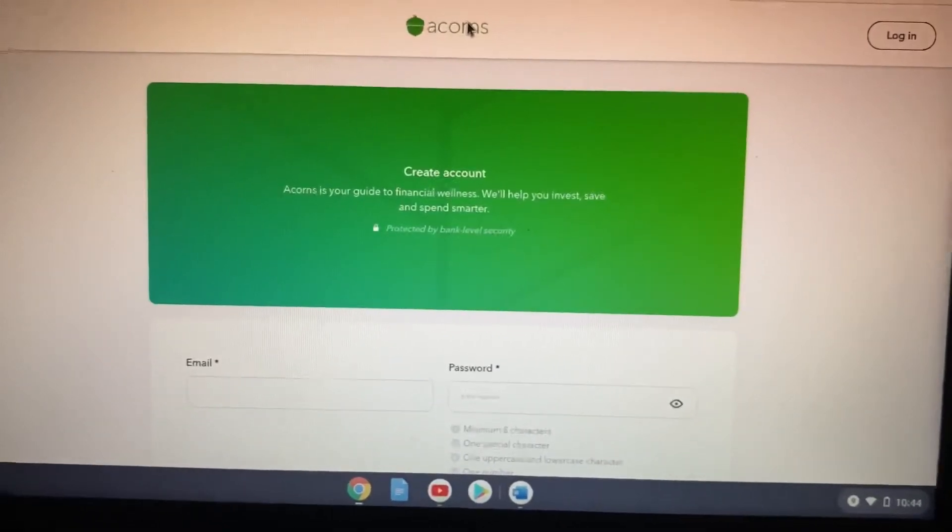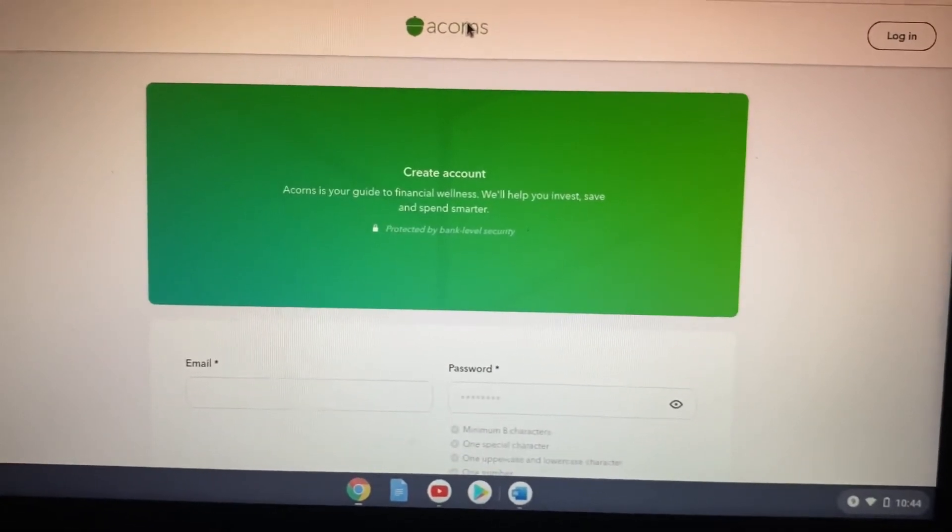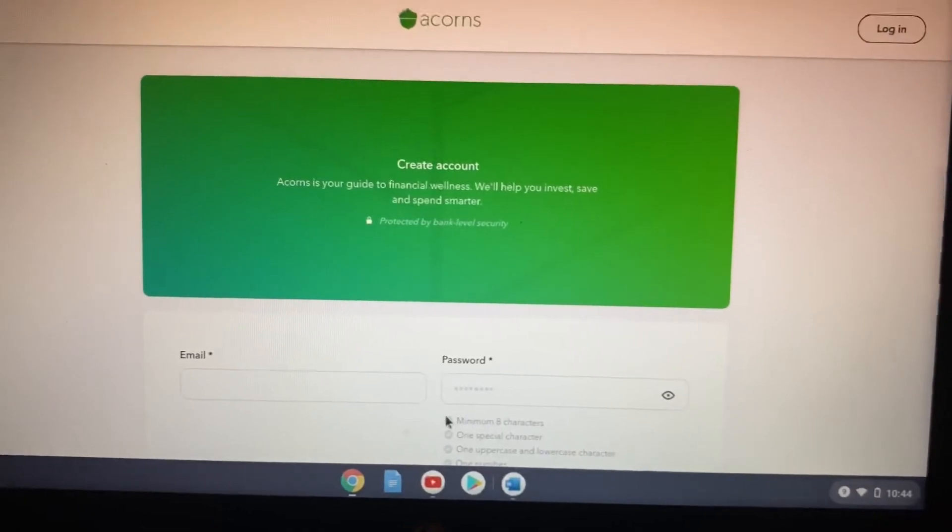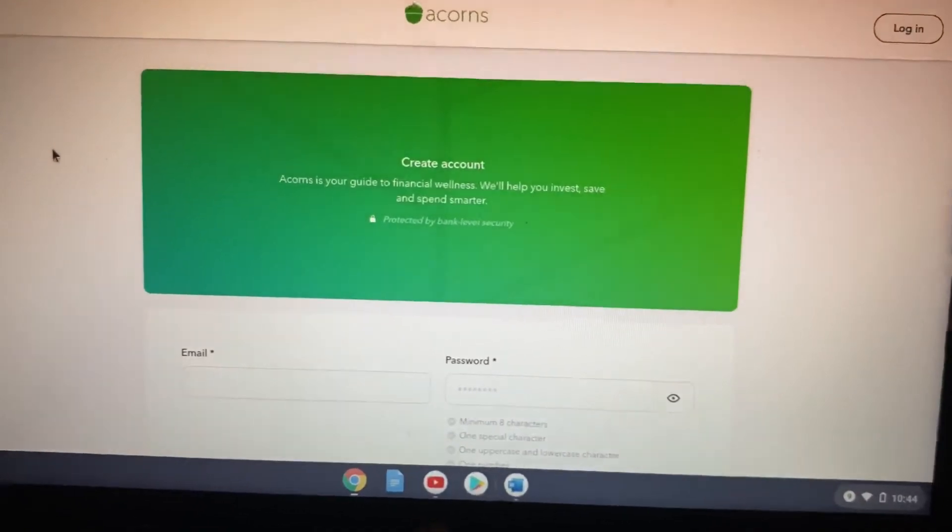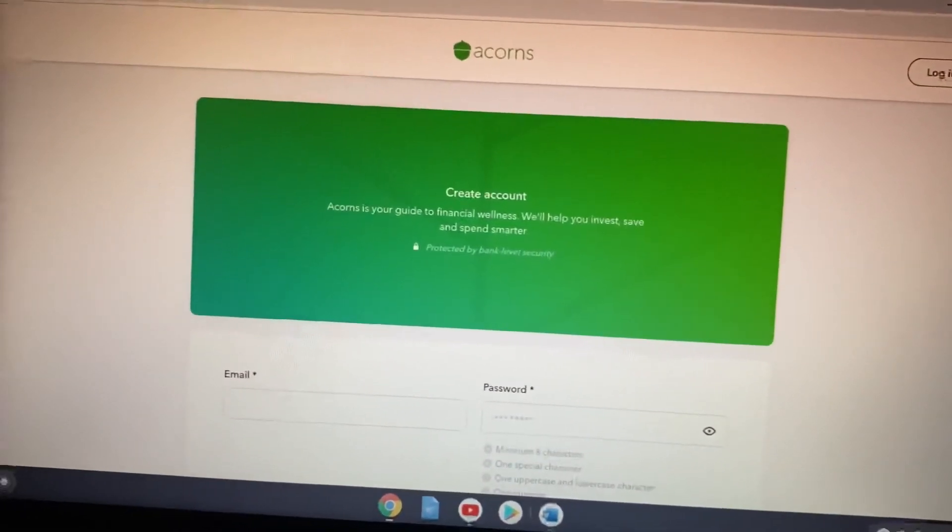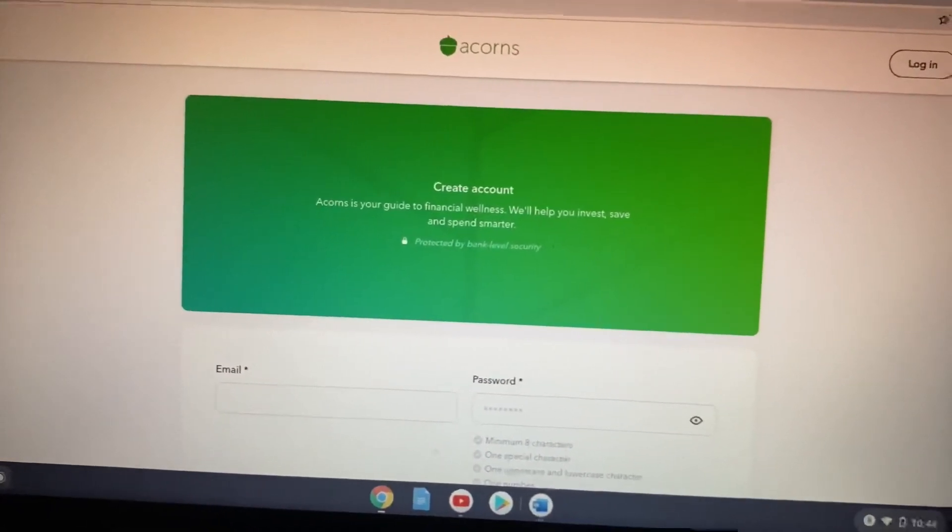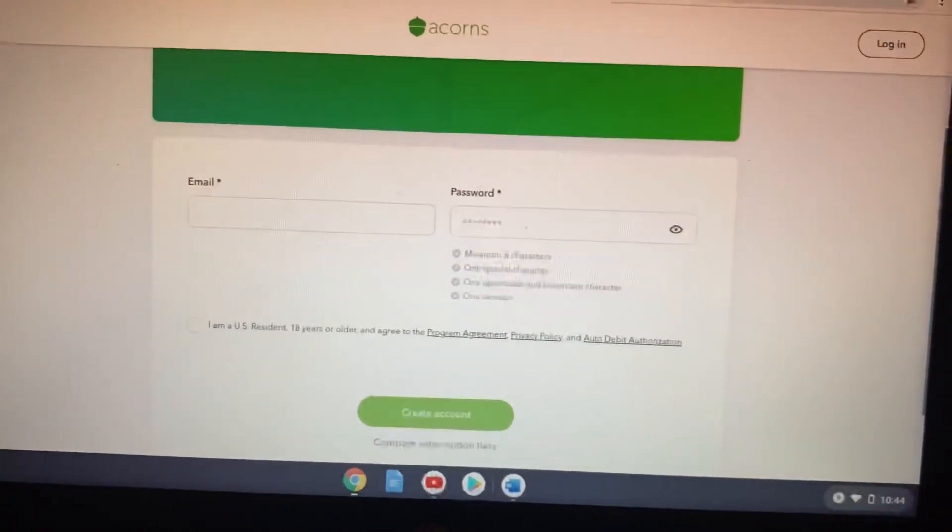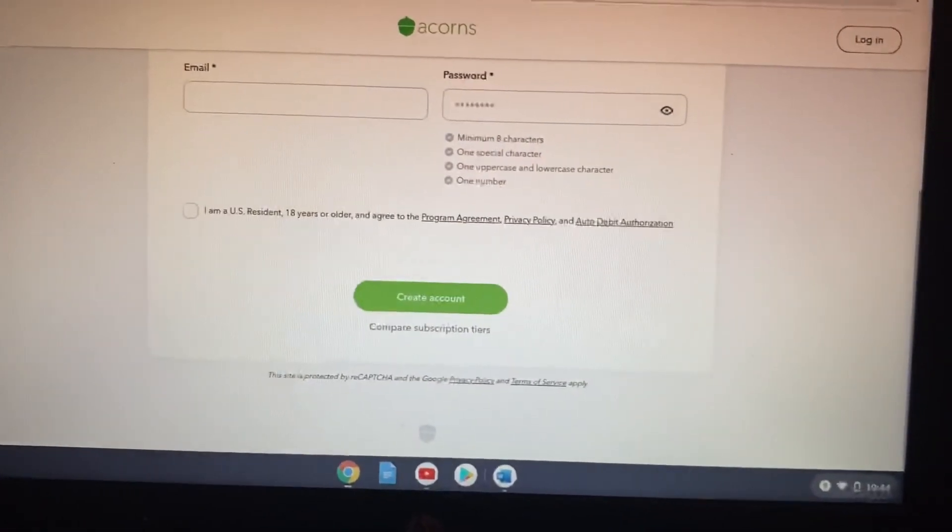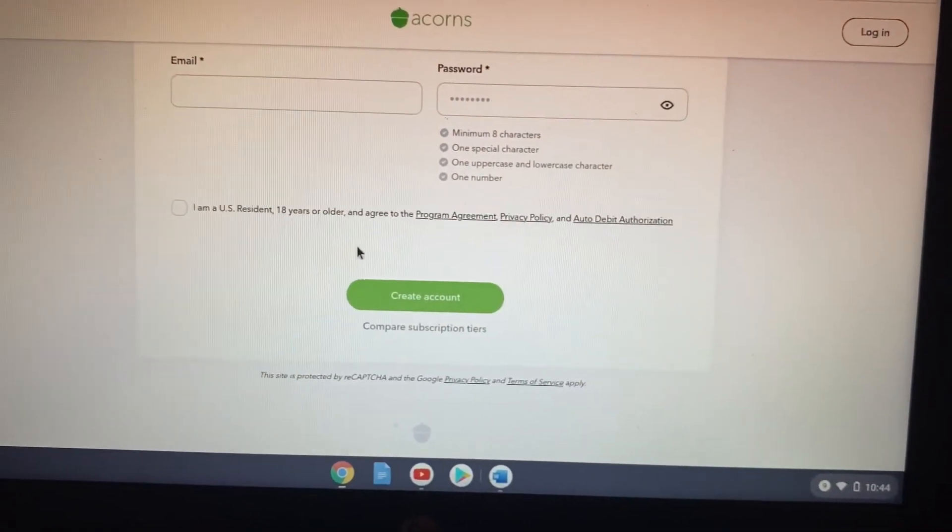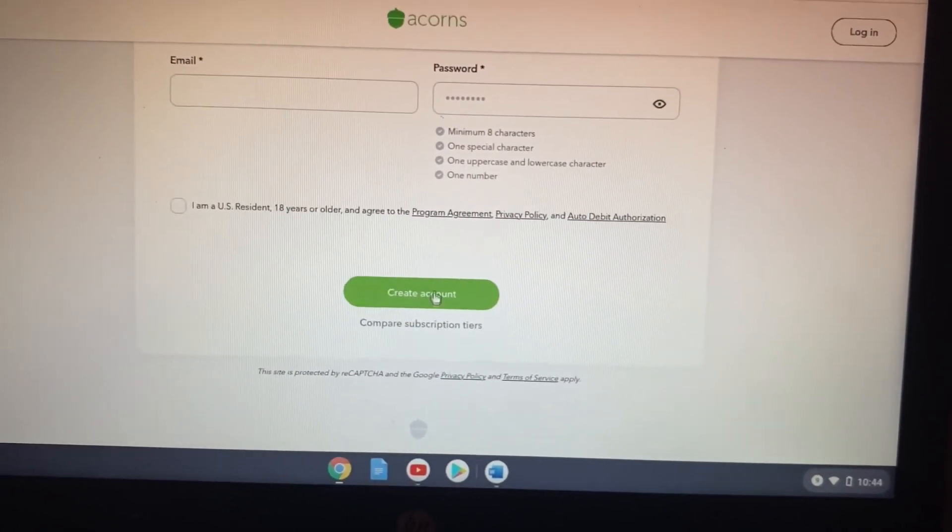We need to be thinking about our futures, you guys. We need to be thinking about what we're gonna do in the next 20 years. We need to be thinking about what our kids are gonna do if we're not here. So they have a lot of different accounts in here that you can actually set up.